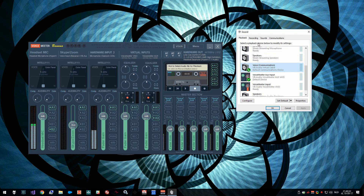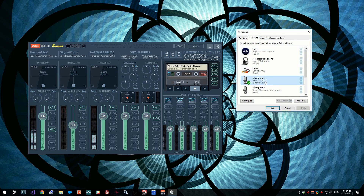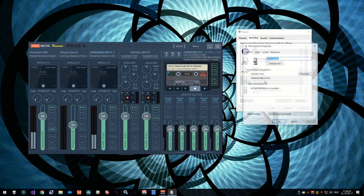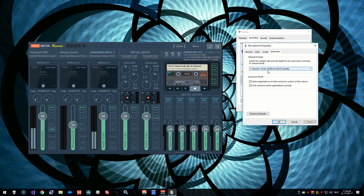However, not all devices support this. For example, my microphone that's listed here — the Samsung CO3U — does support 48 kilohertz sample rate but is 16-bit. So the most important thing here is that the sample rate is set to 48,000 hertz.